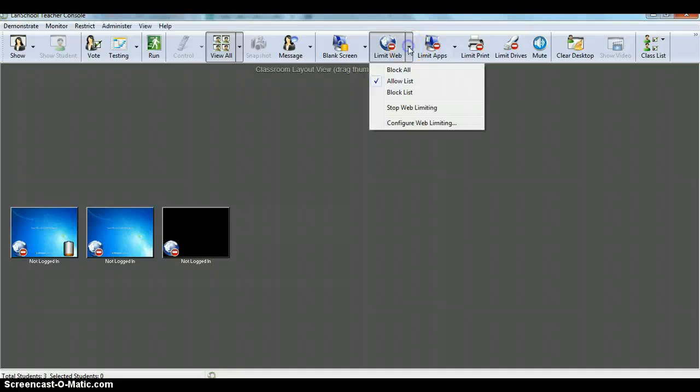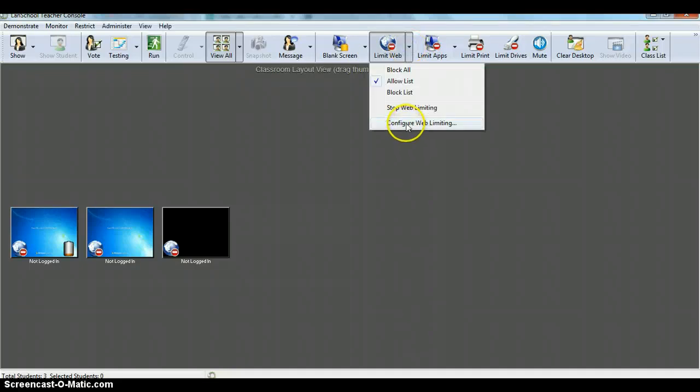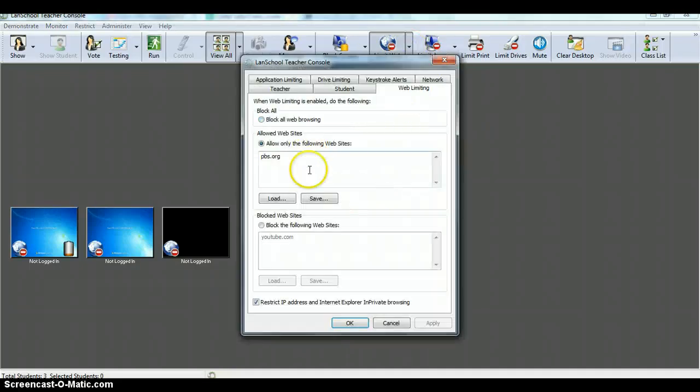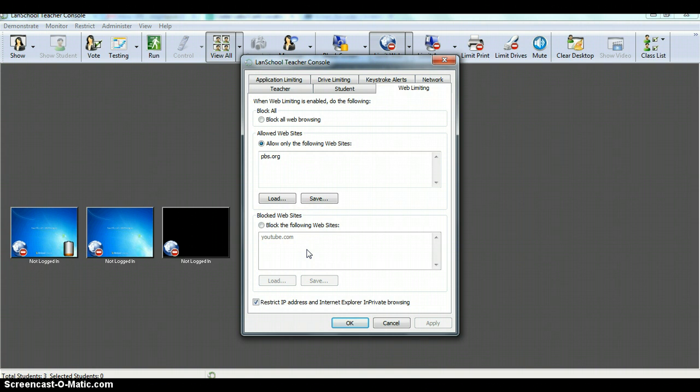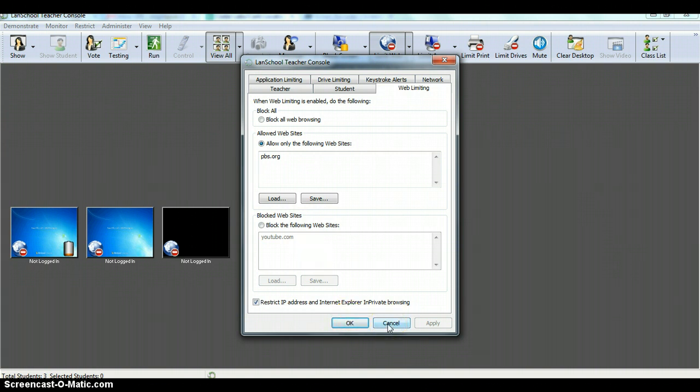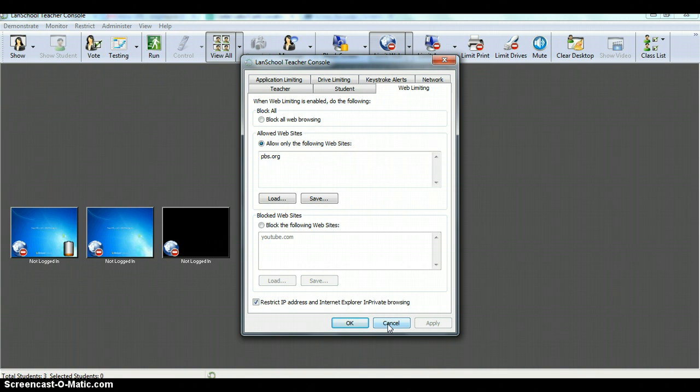So this is the tool that you use to set up those websites that you want to allow or that you want to block. You can load as many as you want into here, and when you click okay, it saves it when you are on that channel. The next thing I want to show you is how to control more than one, or more than one computer, and not just all the computers.